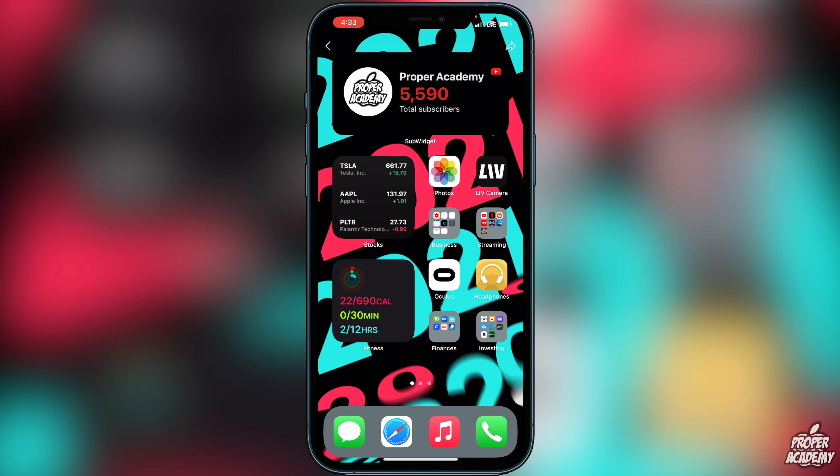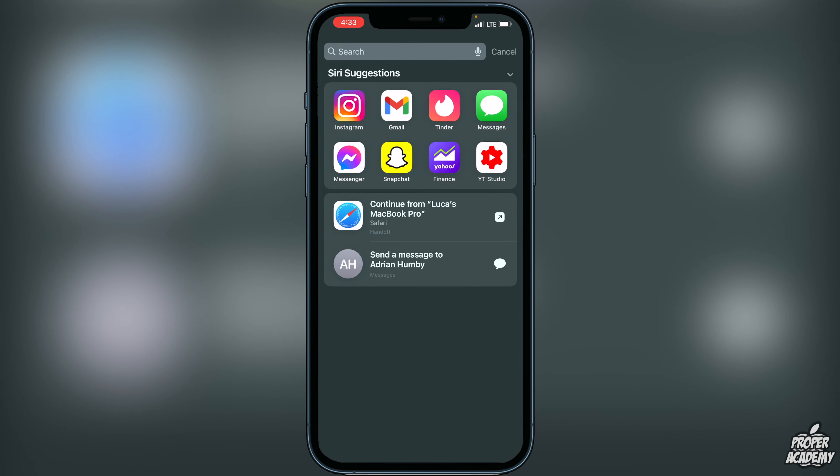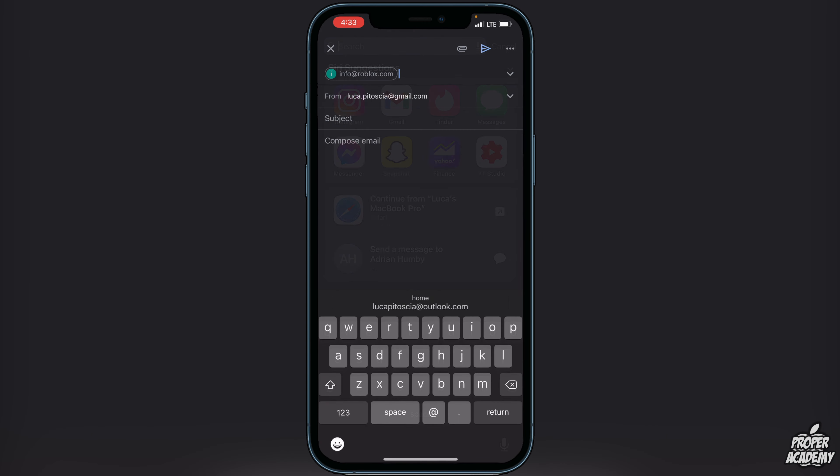Welcome back to the channel. In today's video, I'm going to show you how to delete your Roblox account very quickly. Now, you cannot do this through the application; it has to be done through an email. All you want to do is go to your email application, open it up, and send an email.